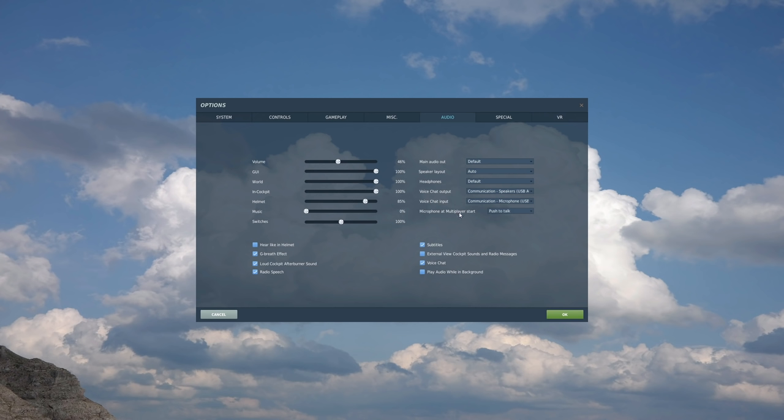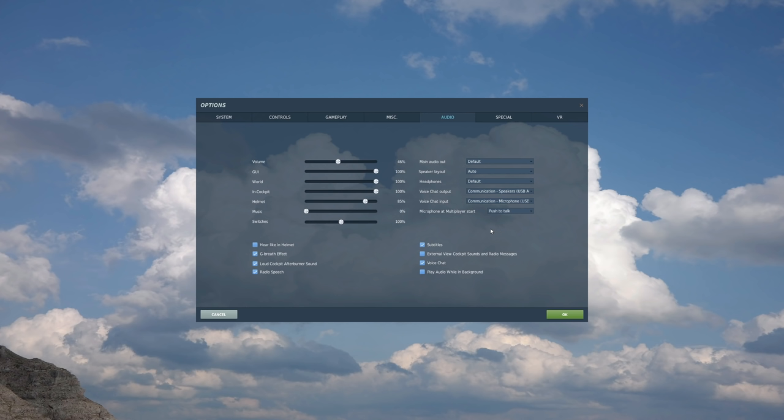And finally, microphone at multiplayer start. So when we start up voice chat, what is our default condition? Should it be push to talk where you have the ability to talk, but you need to press a button to talk? Or should you be completely muted? You can change this afterwards. This is the default condition or activated and you can speak at any time. I suggest push to talk. Just take my word for it. You will annoy less people off if you go push to talk. I'm going to go OK to that.